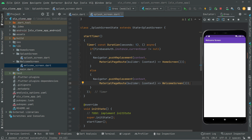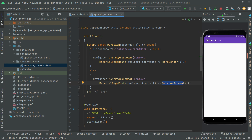In future videos, when we work on the sign up screen, we will register a user who will be logged in, and you will see the home screen instead because the current user will not be equal to null. For now, the Firebase Authentication instance is null, so it sends the user to the welcome screen — and it's working fine. That's it for this video. See you in the next one!